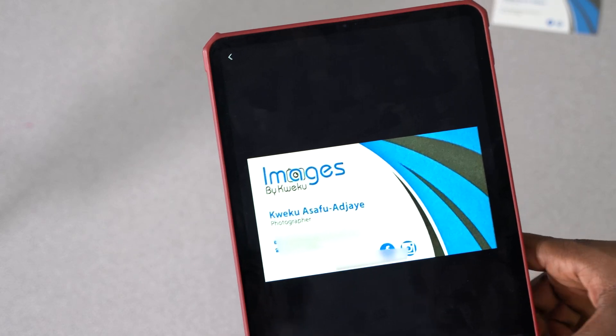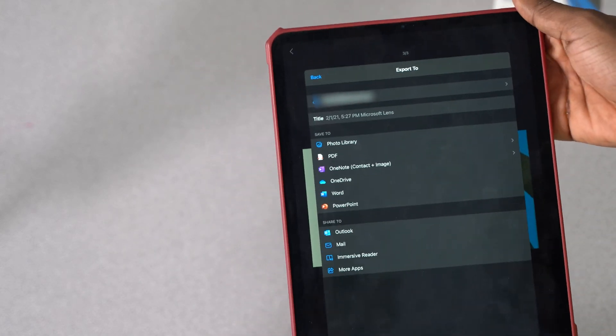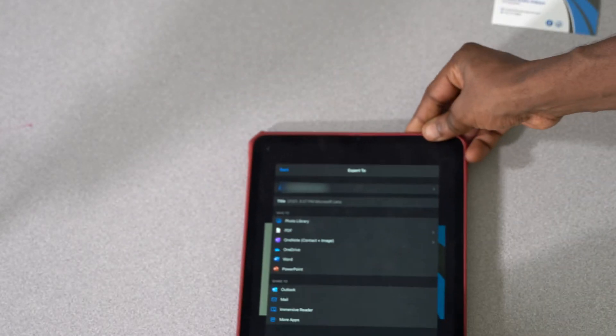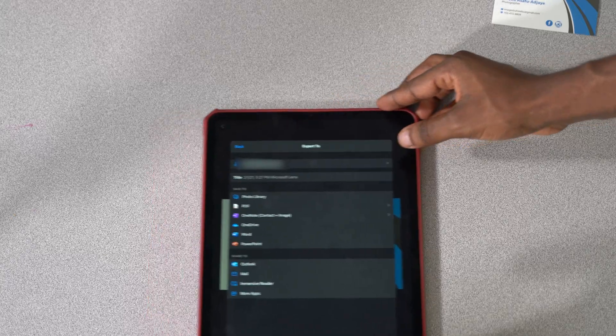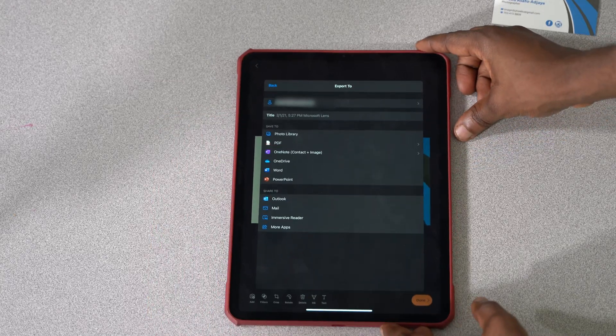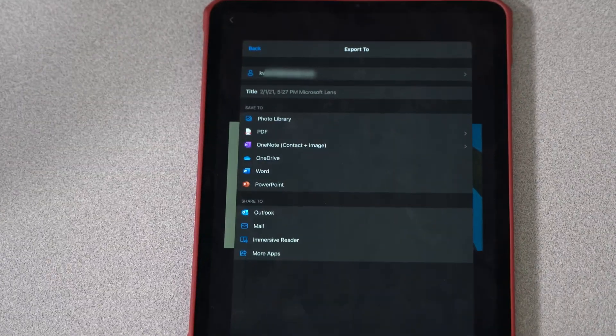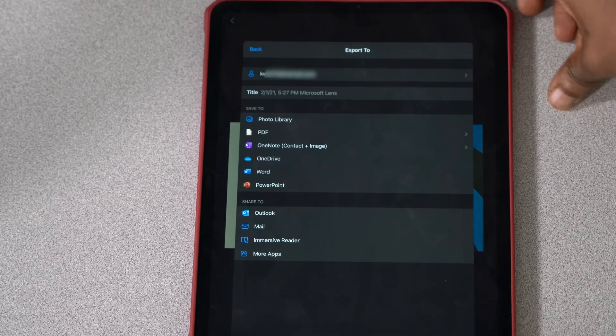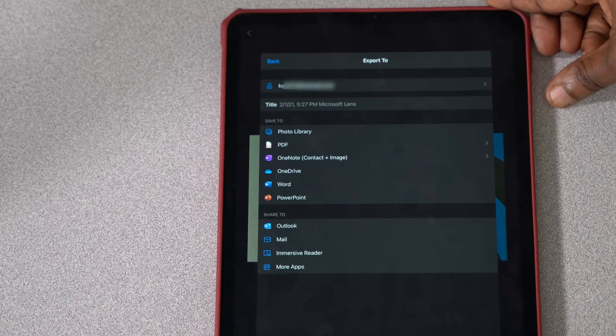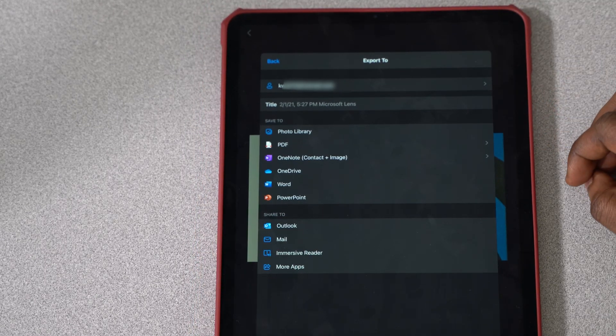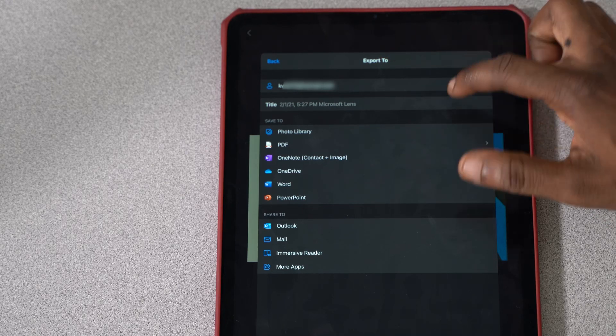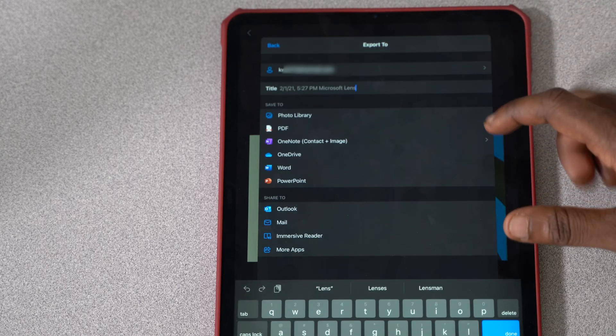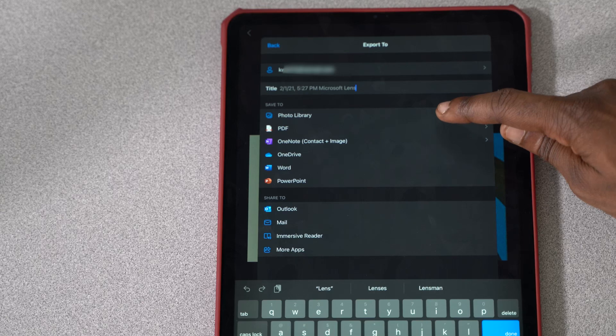I'm going to hit done, and then you get a bunch of options here. Let me zoom in a little bit so you can see it a little bit better. You get a bunch of options. One of the options is in fact email address, the title. You can change the title of this document that you did. You can add it to make it save to your photo library, your PDF, OneNote, contact plus image.